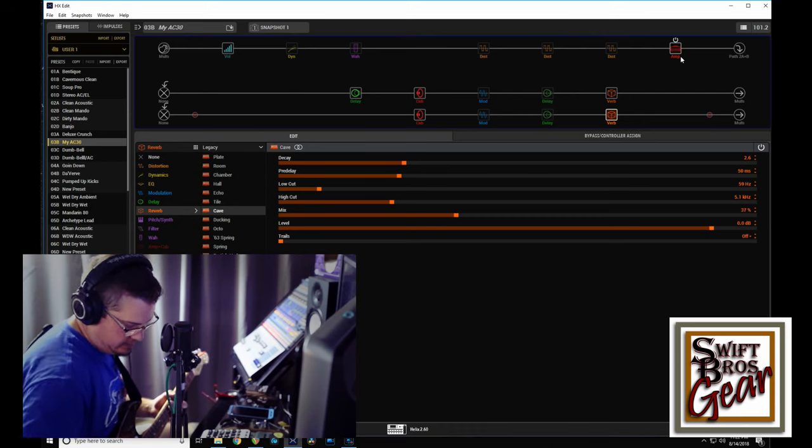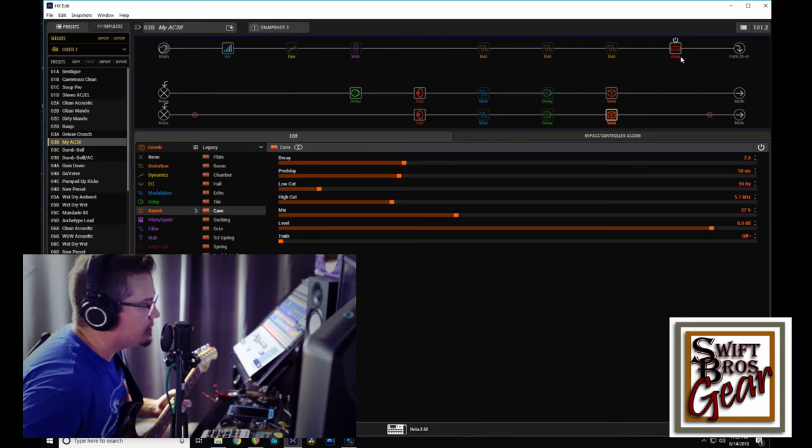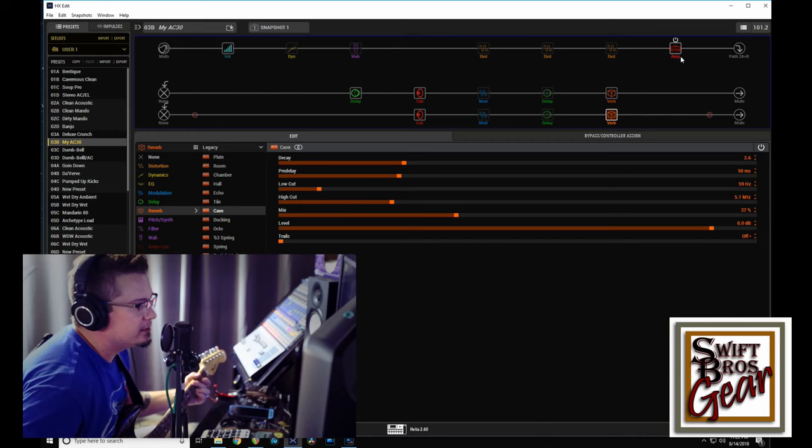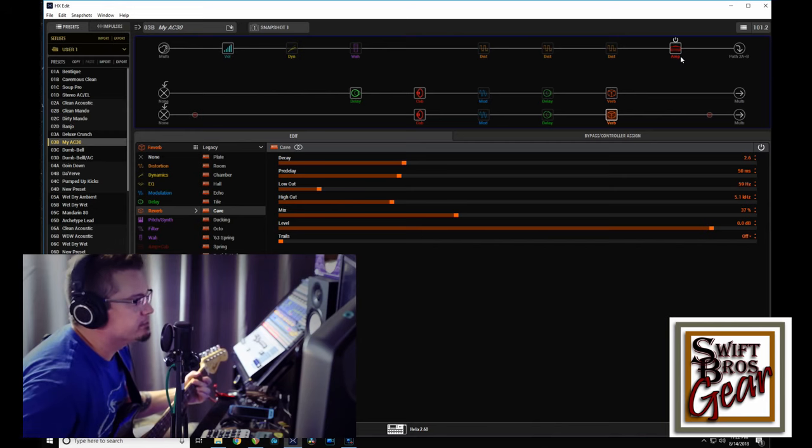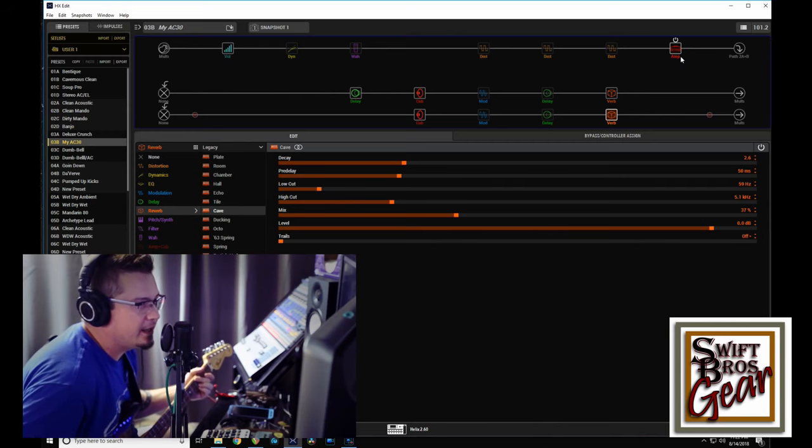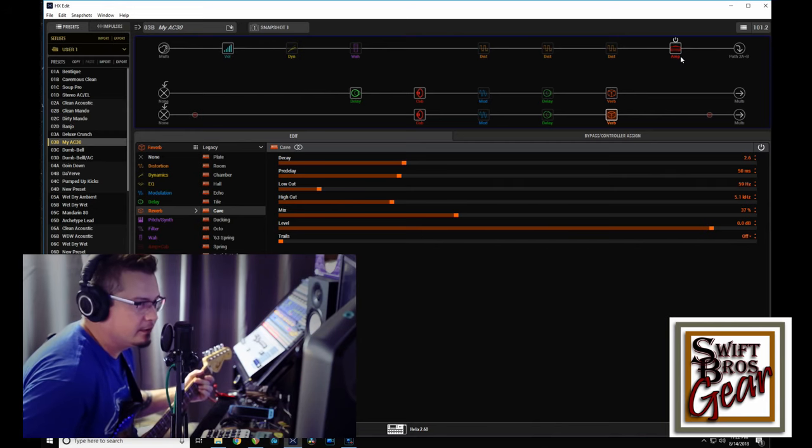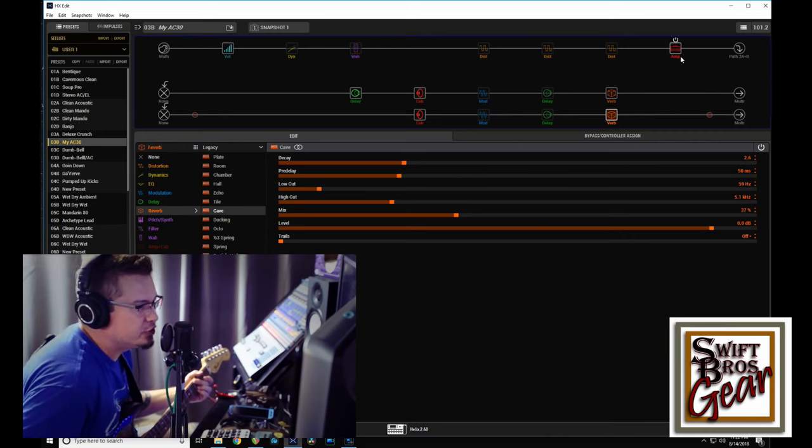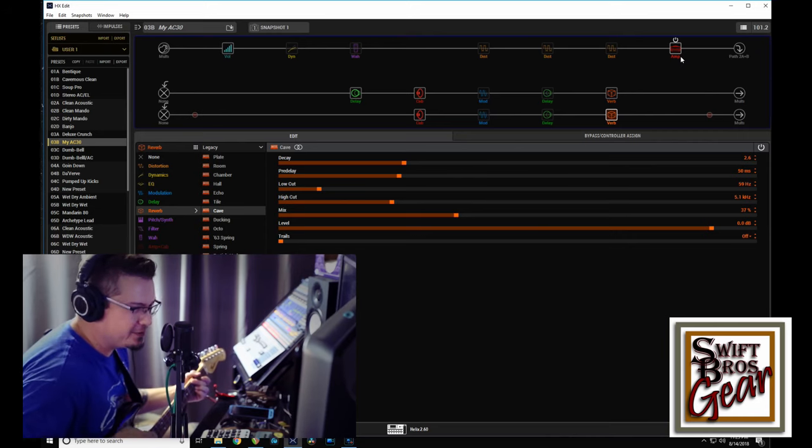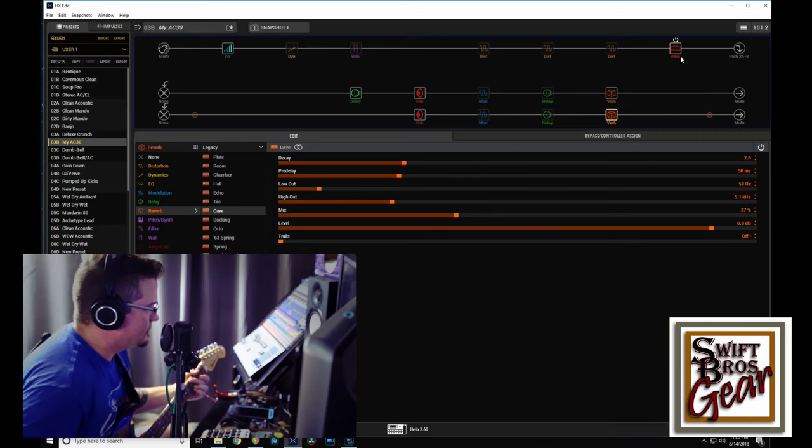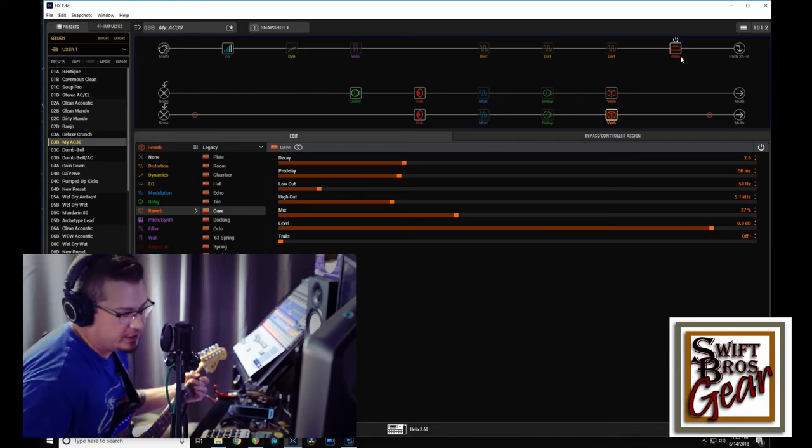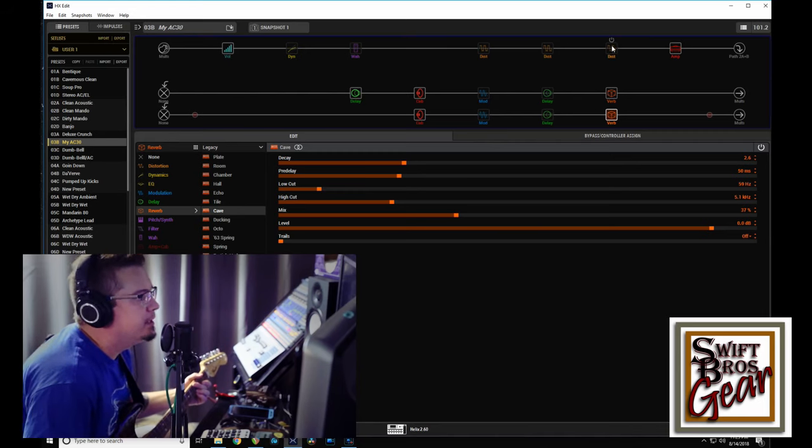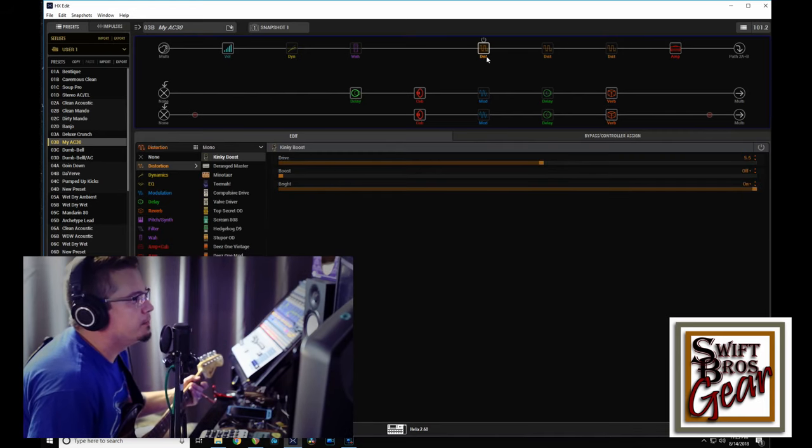In terms of drive to it, if you dig in on this—and we'll go back to position two here—you dig in on this, you can get, we're right on the edge of breakup. You really get that chimey sort of Strat AC sound, and then you can really dig in and get just a little bit of grit.